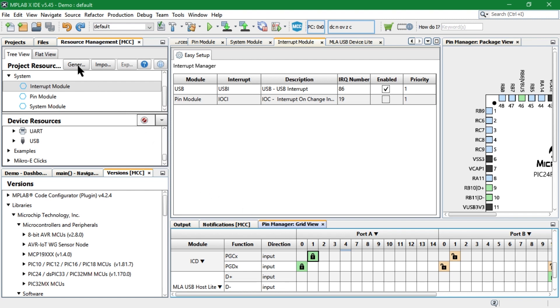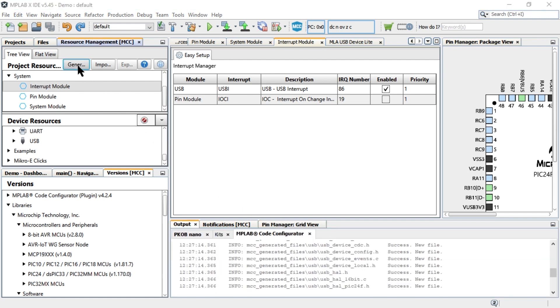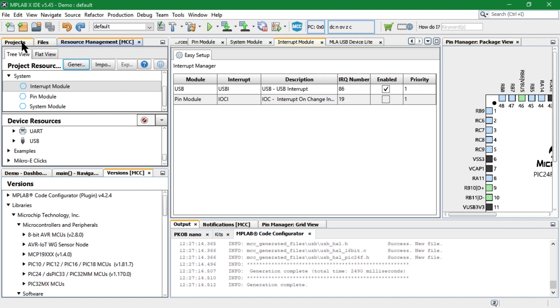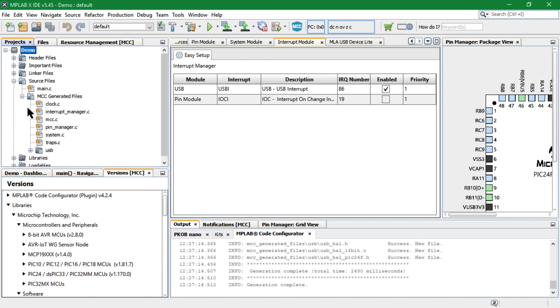Now, generate the code. We can look in the project view and see all the MCC generated code and the USB library.